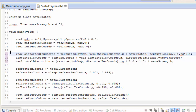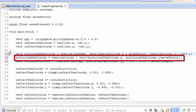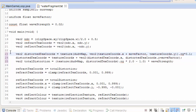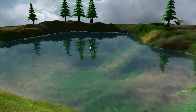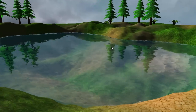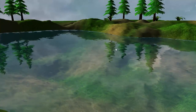If you remember from last time, we were sampling the dudv map at two different places and mixing the results together to get the final distortion value, and we would have had to do the same with the normal map. But this new method samples the dudv map once to get a distortion value, uses that as distorted texture coordinates to sample the dudv map again for an actual distortion value, and can also be used to sample the normal map once. It also produces a slightly different look to the ripples which I think look a little bit nicer.